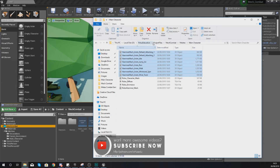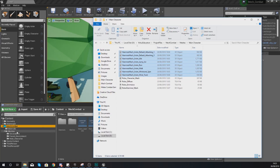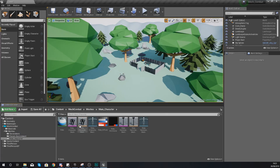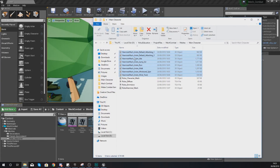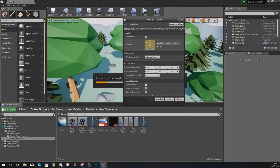Make sure you have got the latest version of the project files. Under mech combat, meshes, and main character, you have a variety of animations for things like idling, jumping, running, walking, and attack abilities. Import these into your engine at the mech combat meshes main character location — select all the files that have underscore anim in the name and drag and drop them into your content browser.